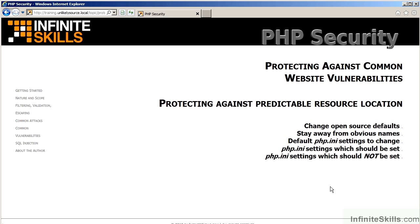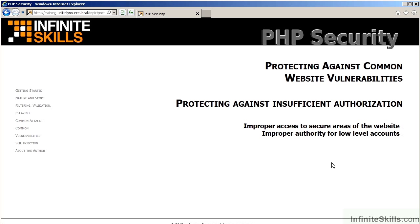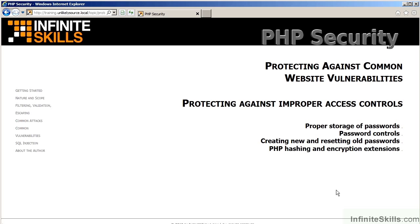The video on protecting against predictable resource location will discuss things such as changing open source defaults, staying away from obvious names, what PHP INI settings should and should not be set, and also the default PHP INI settings which should be changed. The video on protecting against insufficient authorization will discuss improper access to secure areas of the website and also improper authority for low-level accounts.